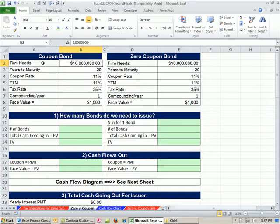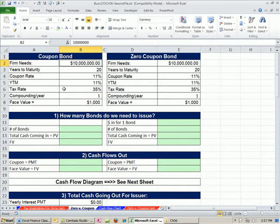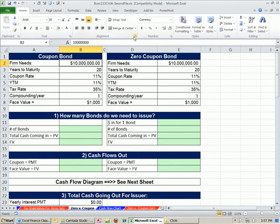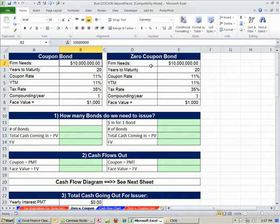This is the second workbook for Chapter 6. We need to talk about cash flows for a coupon bond and a zero coupon bond. What company would want to issue a coupon bond, and when would they want to issue a zero coupon bond? Looking at the cash flows will help us figure that out.